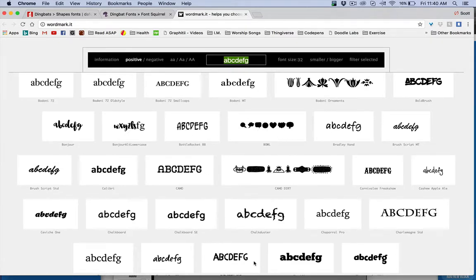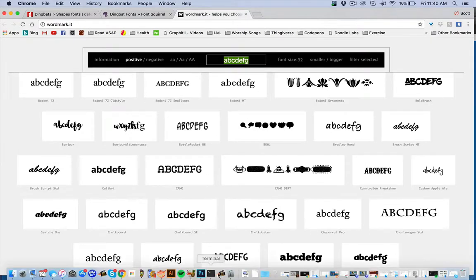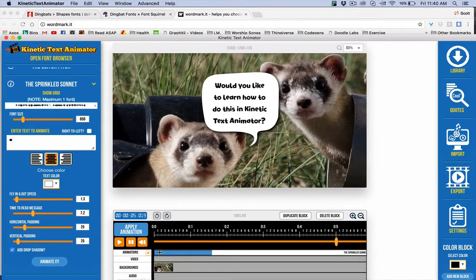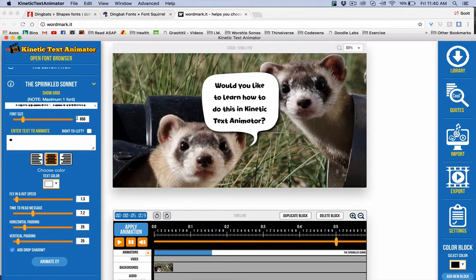I loaded that up inside of Kinetic Text Animator and did this. Here's one of the little tricks: if you click on this, you'll notice the font size is really, really big. If you drag the font size it maxes out at 200 and that wasn't big enough — it was still pretty small. So I just typed in a big number, and this is actually bigger than what I posted on Facebook.